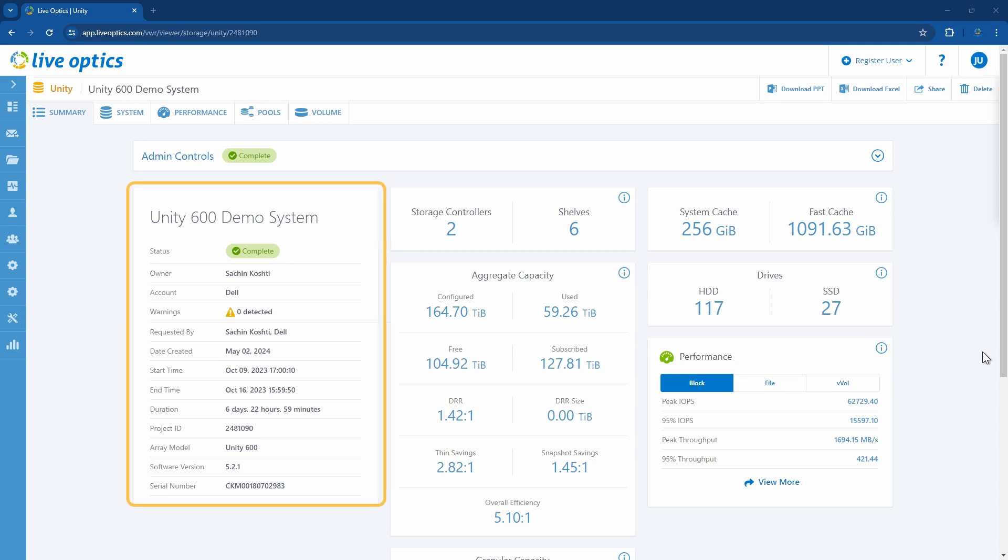Here we have the Summary tab which provides an overview of the Unity storage system. Details about the data collection can be found on the left-hand section which shows when the project was created and the dates of when the data was captured.